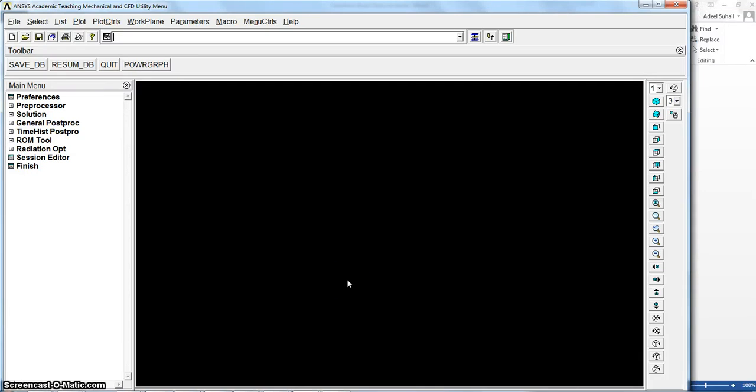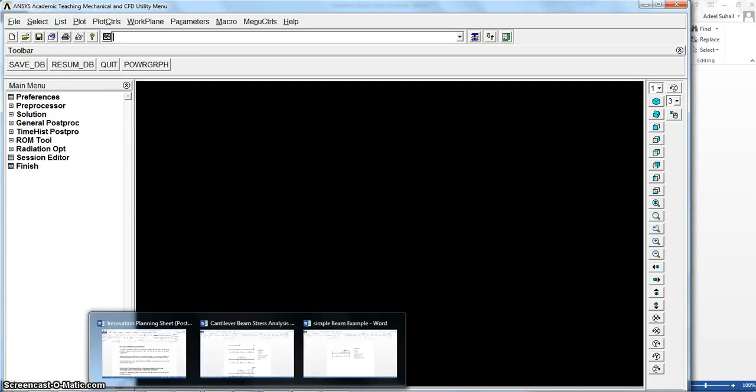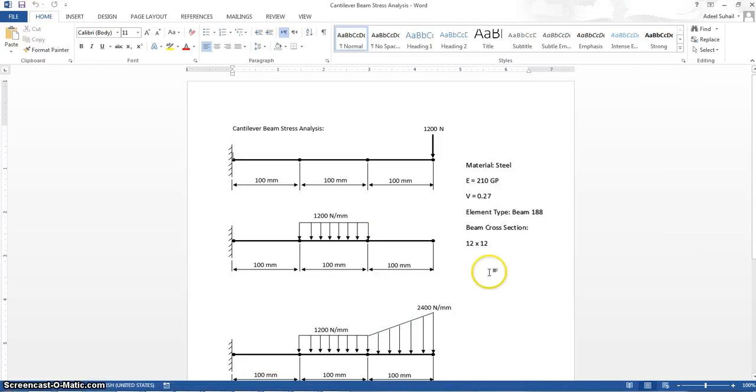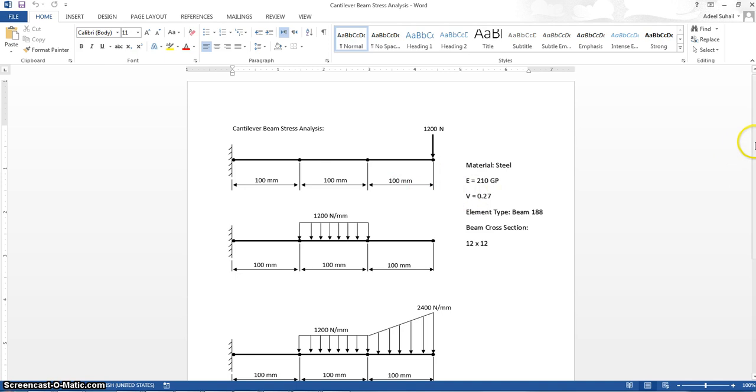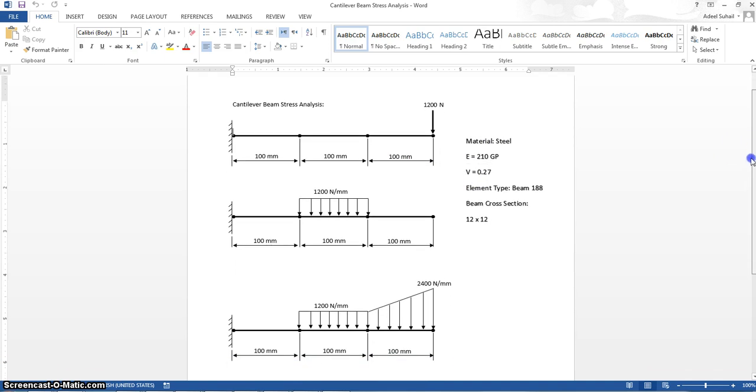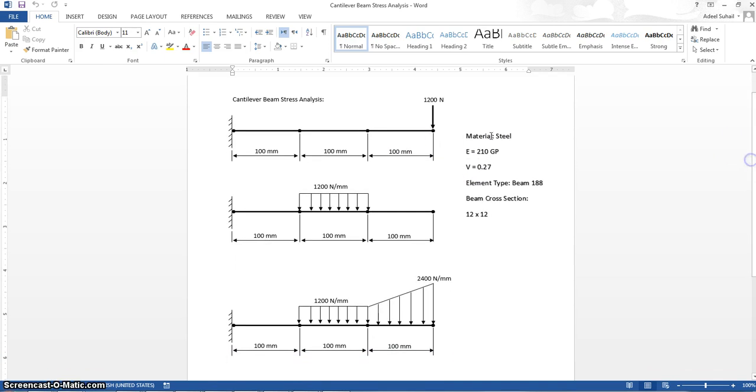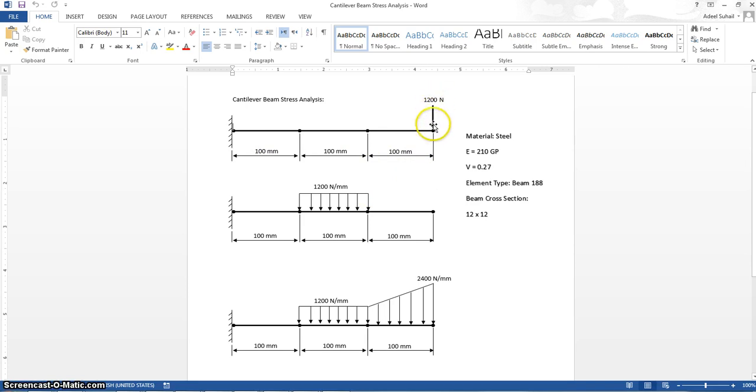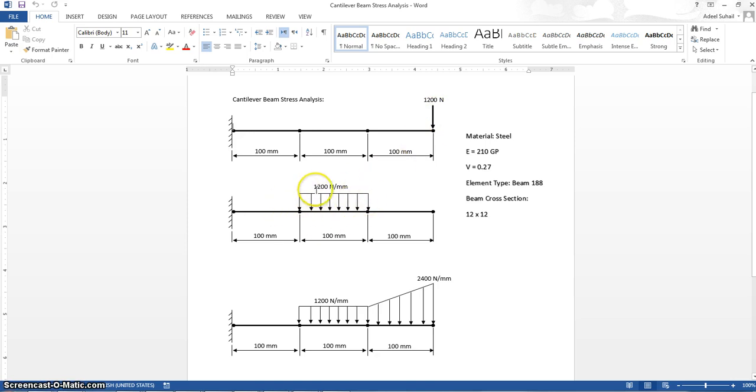Hello dear students, now we'll go to another example of beam stress analysis. As you can see here, this example has a cantilever beam loaded by different types of loads. This one's a concentrated force load at the end point, and here we have a uniform pressure of 1200 Newton per millimeter in this specific location of the cantilever beam.